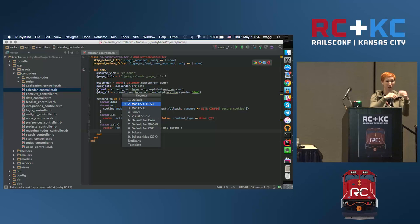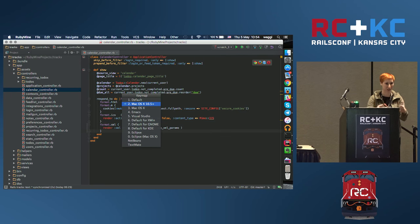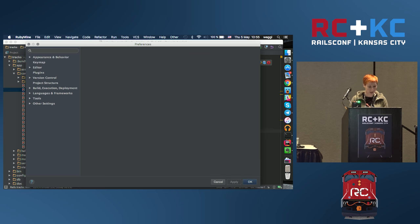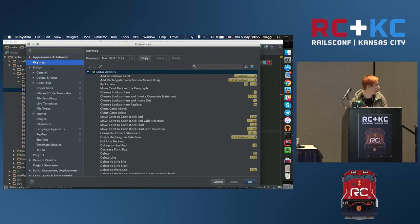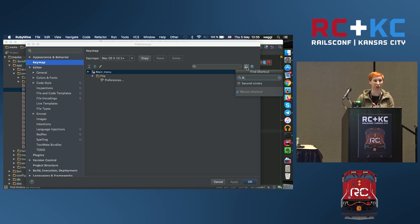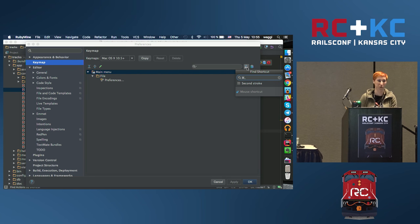If you are pair programming with someone who uses a different keymap, this is the best way to switch between them — you don't need to go to preferences to search for keymaps. But if you want to go to preferences and adjust the keymap for your needs, you can do it there. You can see all the commands, change shortcuts, and even search by keystroke and then change them.